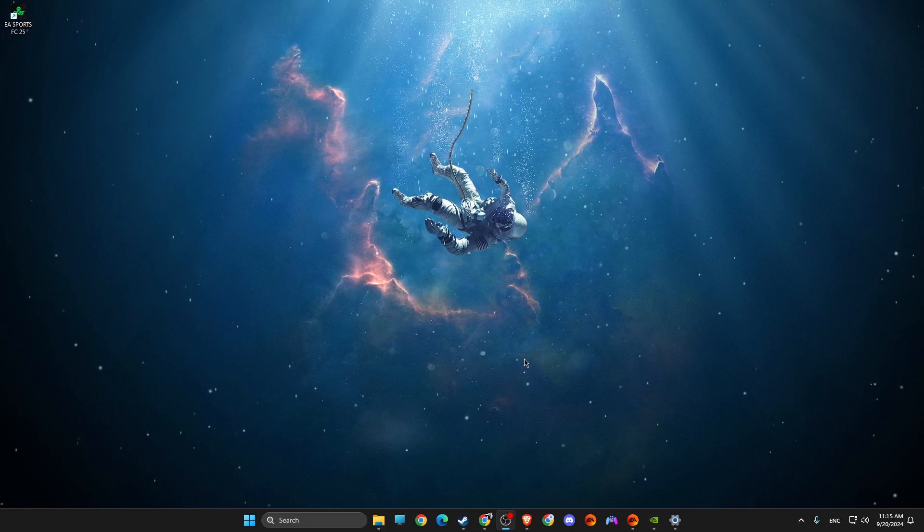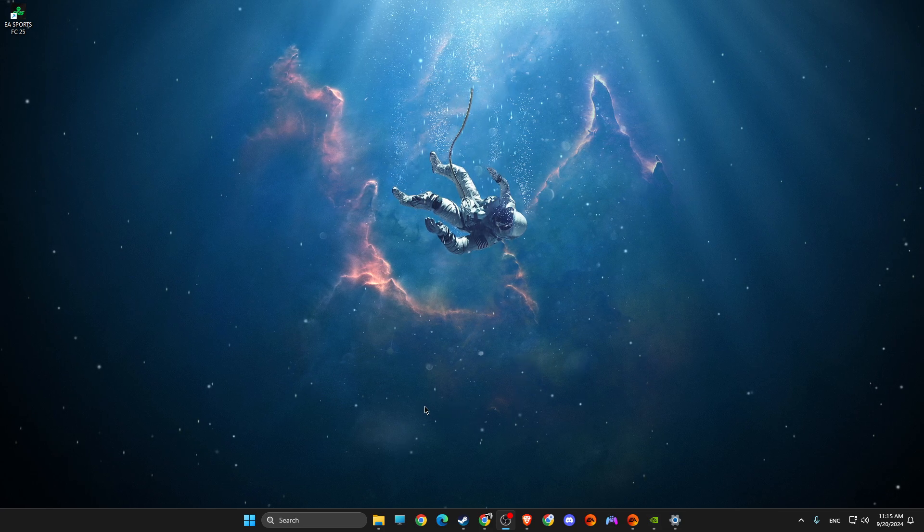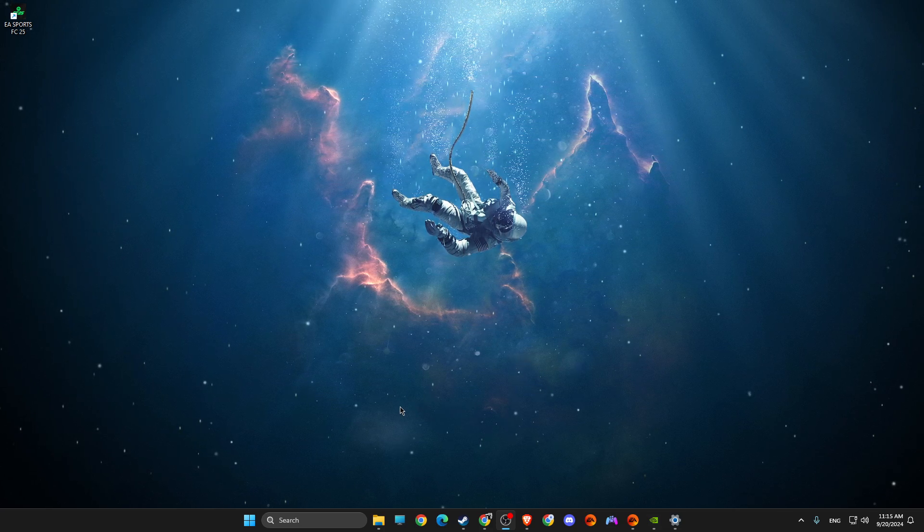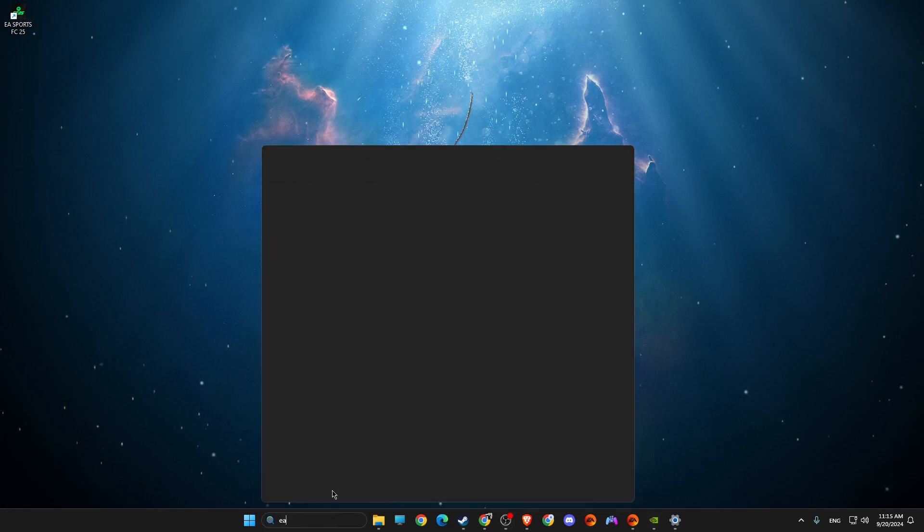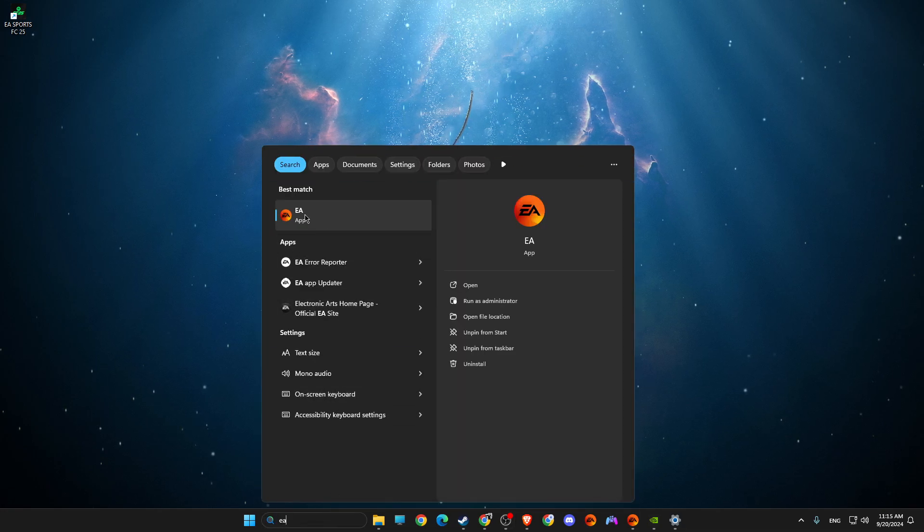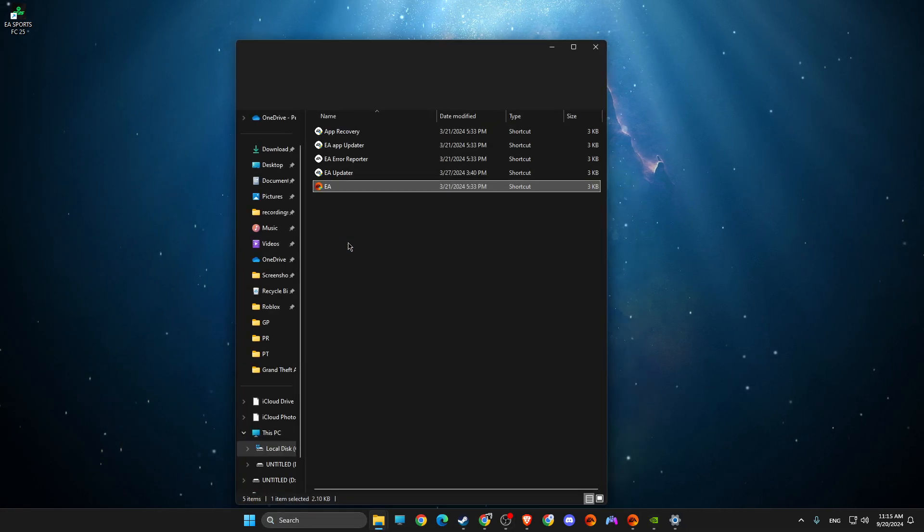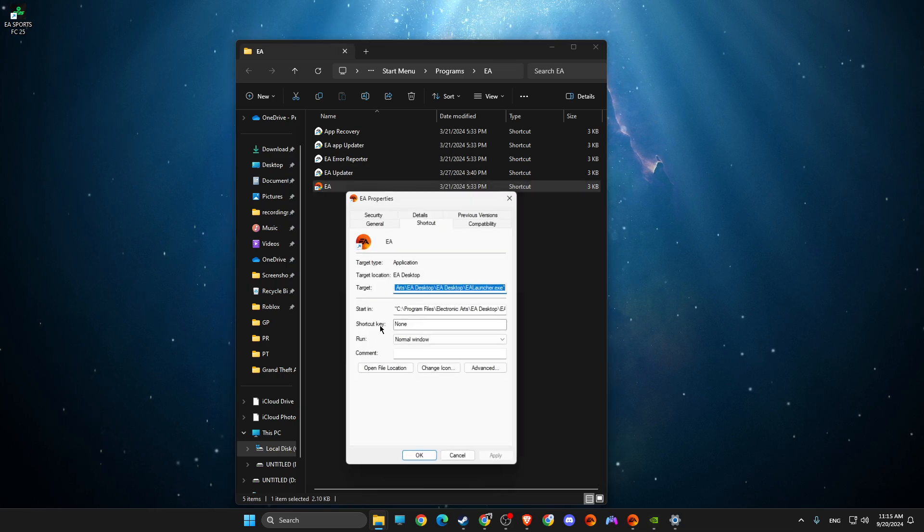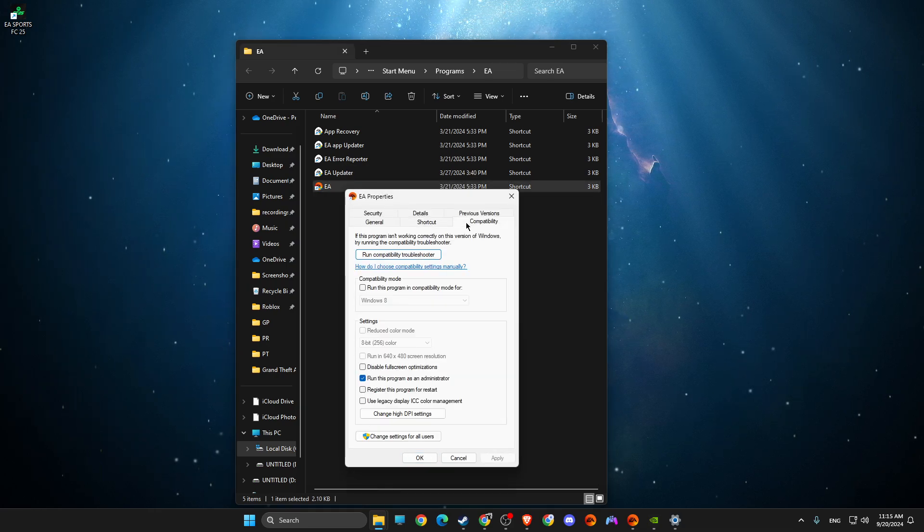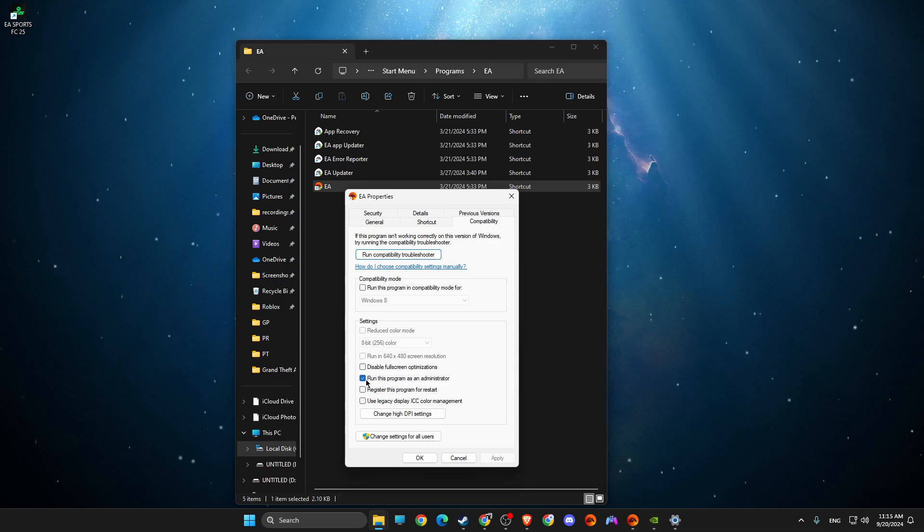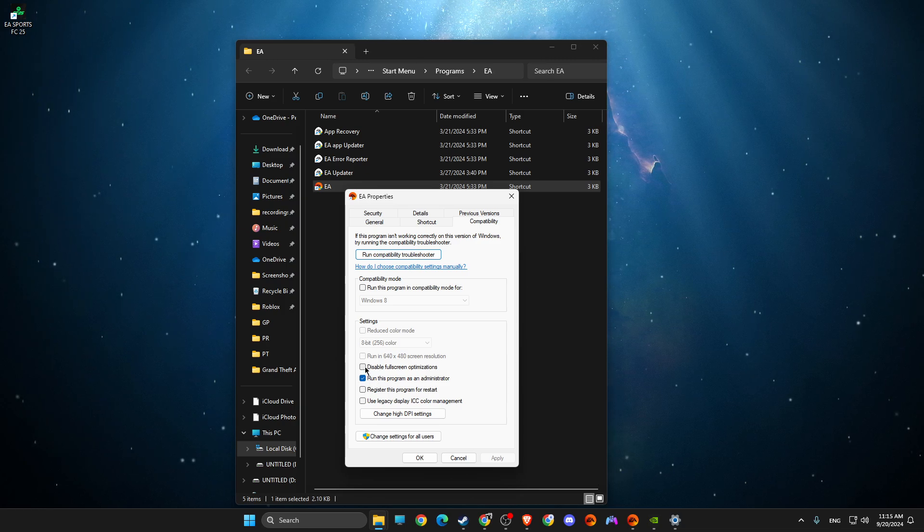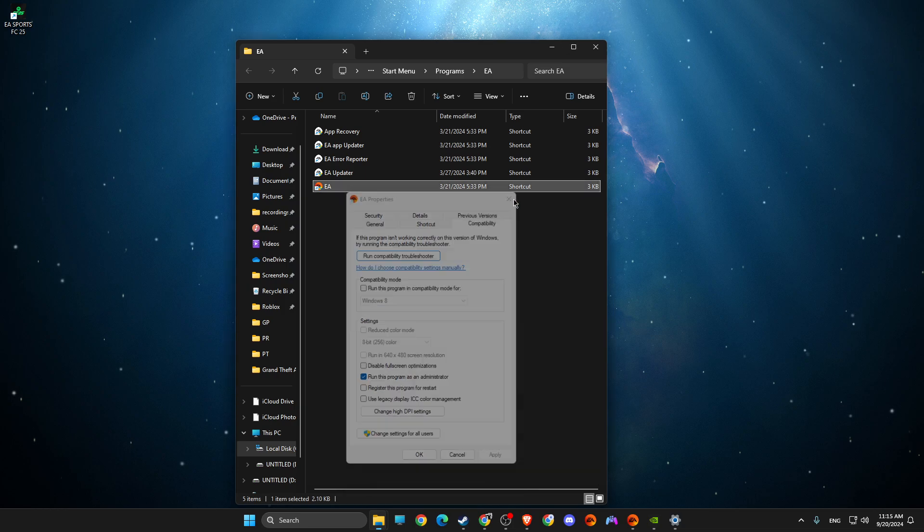One thing that you need to do here, depending on what client you got the game, I got on EA app. So on search, just write the app, open file location, right-click on it, go to properties, compatibility, make sure to run the client on administrator and make sure these two options are not selected.